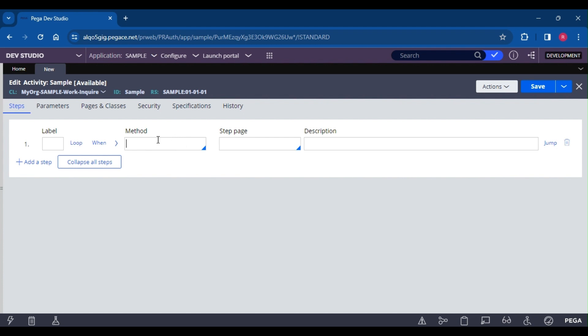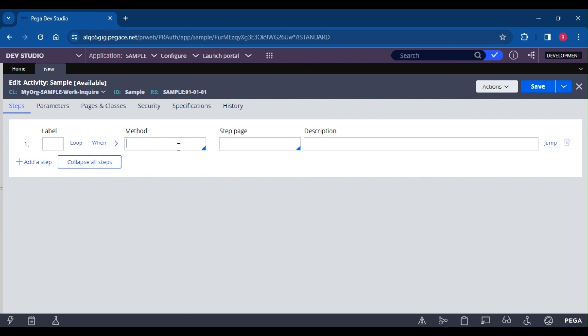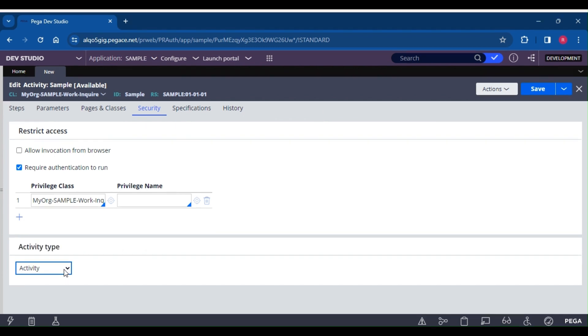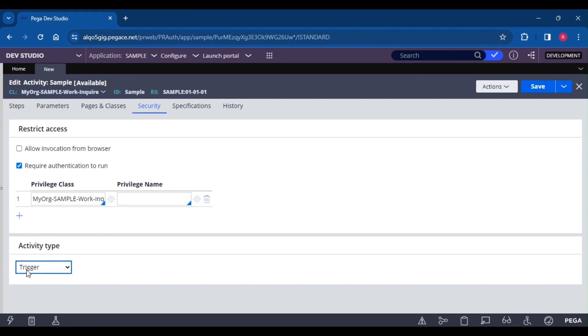The question is: why do we need to create an activity when we can do everything in a data transform? We will answer that. The next question is: do we always get the guardrail warning for activity? And what are the various types of activities? If we go to the security tab of the activity, we can see the activity type.